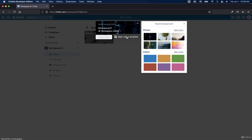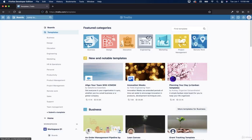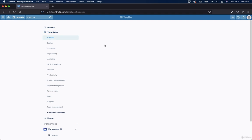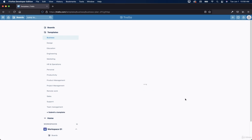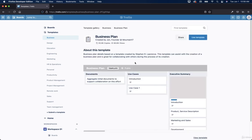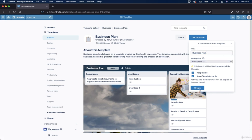And then we can start with a template. So we don't have to create a blank board like we did before. We can actually select a template. So we could go to business and select a business template and then add that to our workplace, and workspace, I should say. So we can use this template. So let's call it business plan and workspace 01. There you go. Let's click on create.